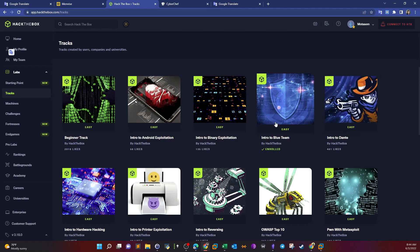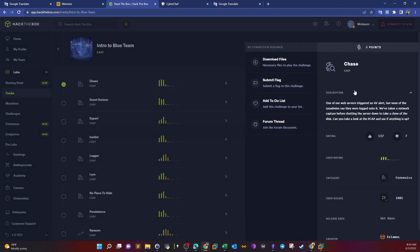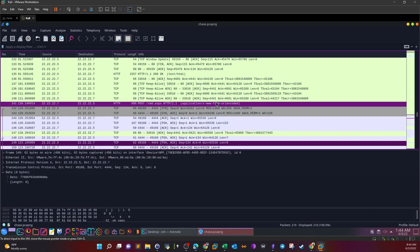Let's start with the Intro to Blue Team track. The first challenge is Chase. In Chase, we go over a pcap file and analyze how a web server has been compromised. The bottom line is a web server has been compromised and we're given a pcap file we have to analyze with Wireshark and deduce what has happened. We download the file and open it in a virtual machine.